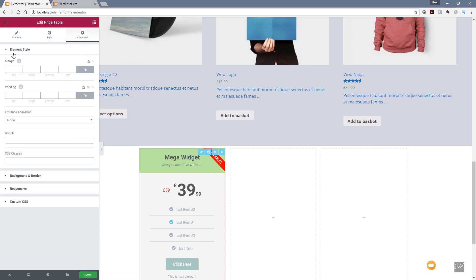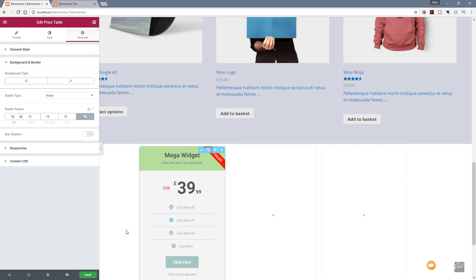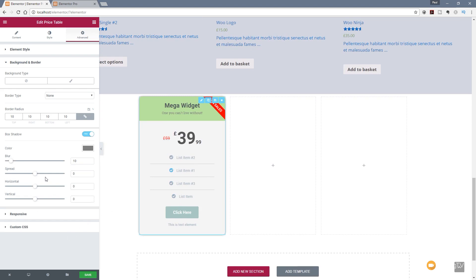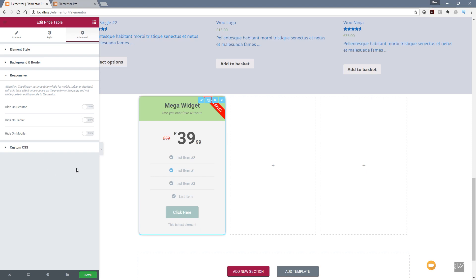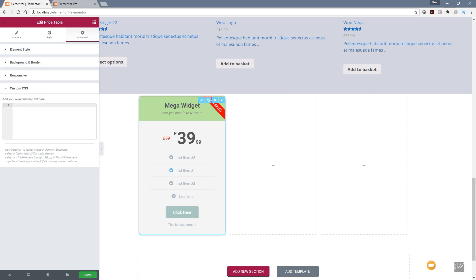Finally we've got the Advanced section. We can choose the margins and the padding, animate it, and apply custom styles through CSS IDs or classes. We can go into the background and borders, change all that, put border radiuses on there — let's go for something like 10 — and you can see that rounds the corners of our table. If we want to add a box shadow, that now raises off the page and we can control how it looks. We can control the responsive element, whether this is displayed on mobile, tablet or desktop. And finally there's custom CSS, so if we've used CSS IDs or classes we can use that to make further changes.